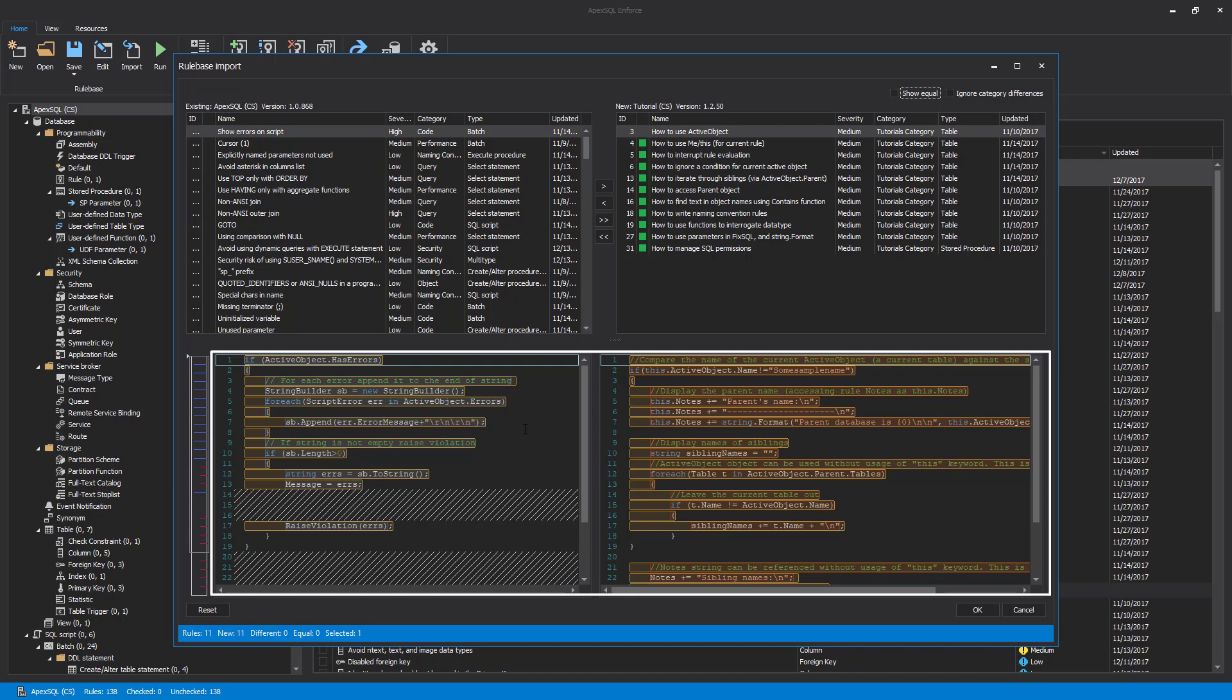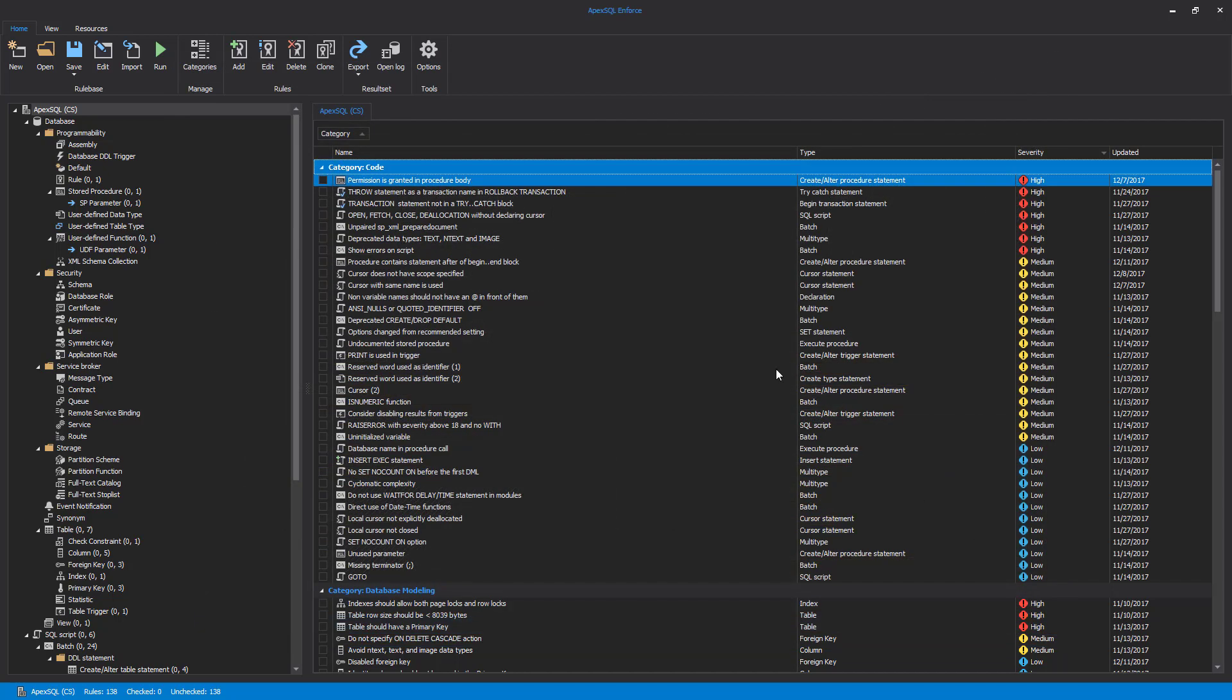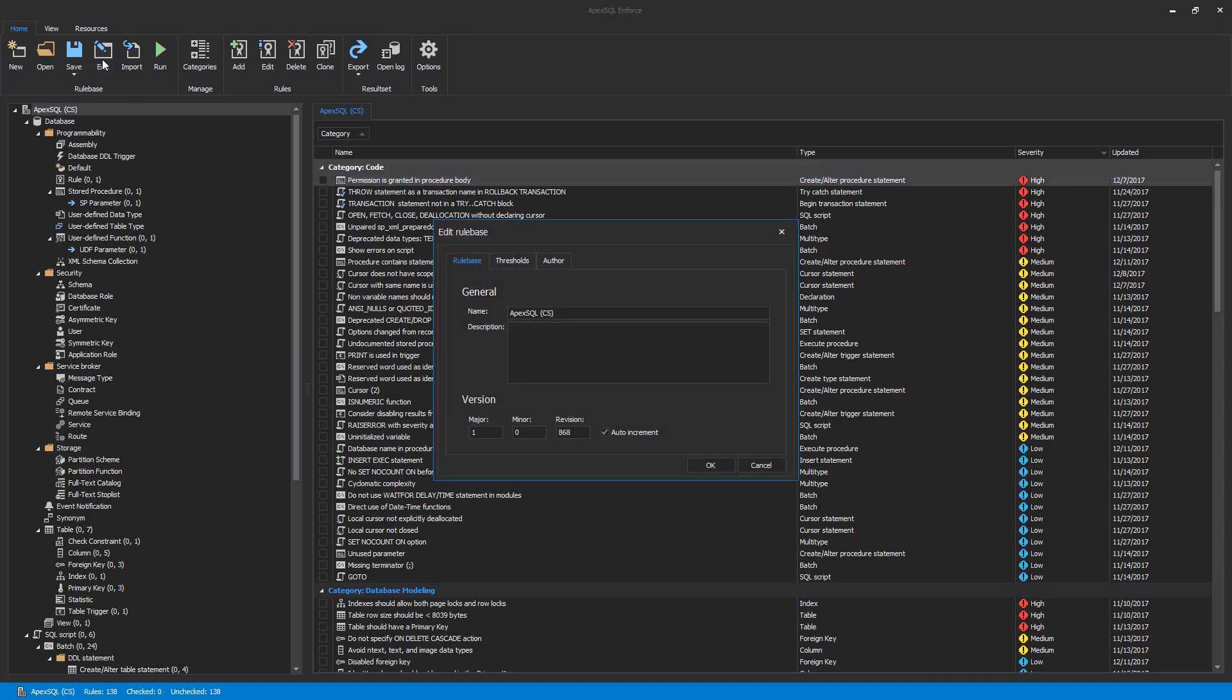Once we have a rule base with the appropriate rules loaded, let's review what else we can configure before running the rule base against a database. Using the Edit button, the Edit Rule Base dialog appears offering options for modifying name or adding a description for the current rule base.